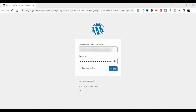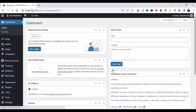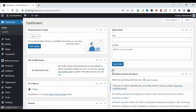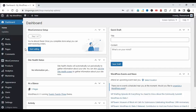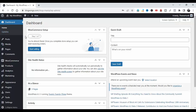Welcome guys to our YouTube channel. Today in this video I will show you SwapMania theme — how to install the SwapMania theme and plugins, how to customize the website, and how to edit the website with Elementor.